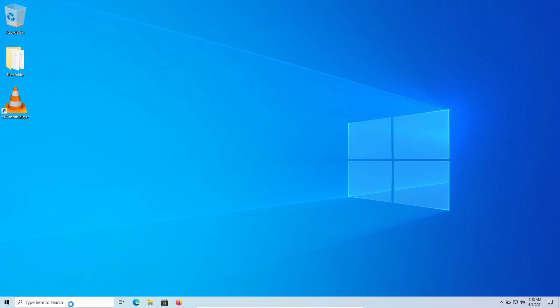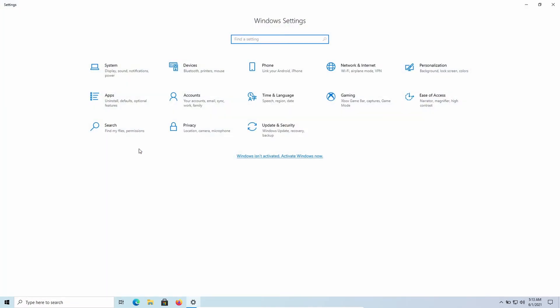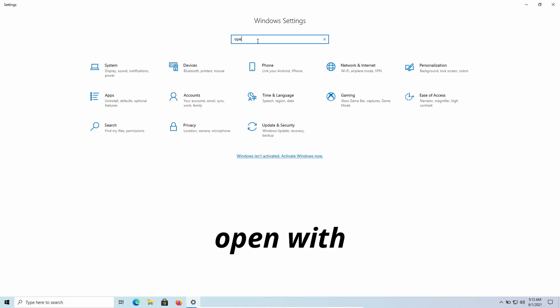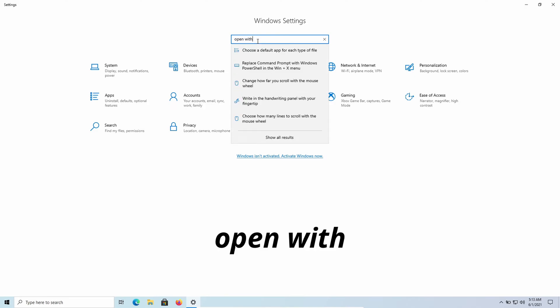First, go to your Windows settings. In the search bar, type 'Open with' and click on the first option you see.